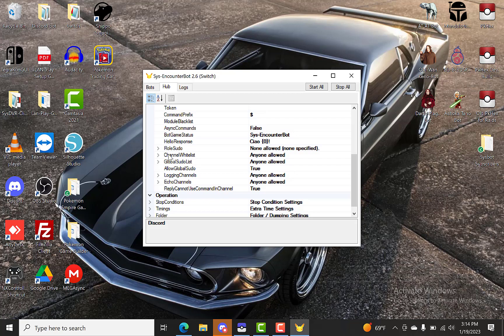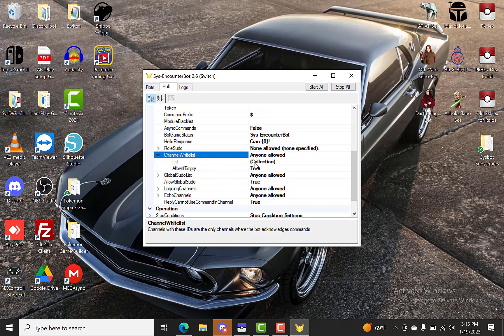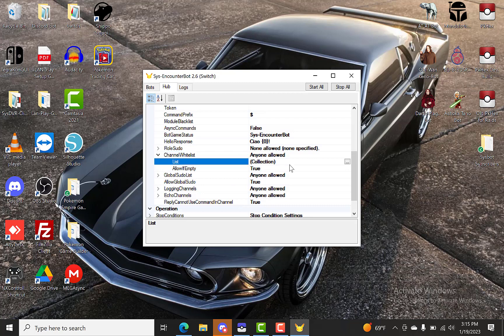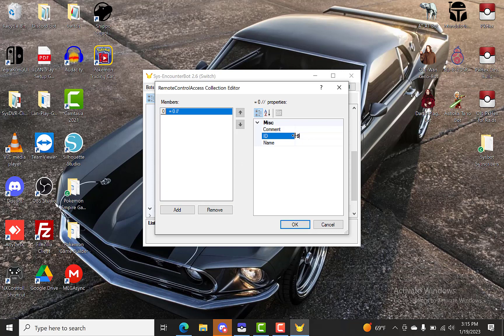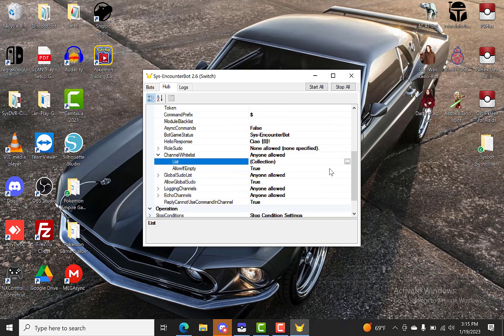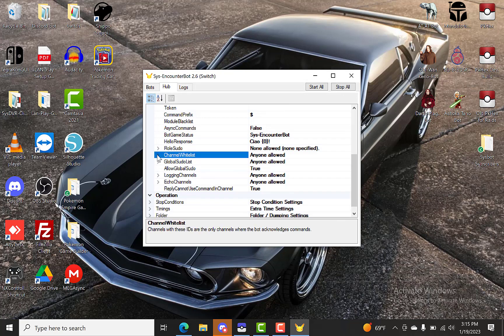And then your channel whitelist. If you want your bot to just be able to talk in any channel, just block it manually. And then you'll just leave this to anyone allowed. If you want your bot to only talk in certain channels, you'll want to put your channel IDs here. Just click add. And then you can put your channel ID there. And you can name it or whatever. So if you don't really care about what channels it talks in, just want to block it in your server, then just leave that blank and make sure it's anyone allowed.